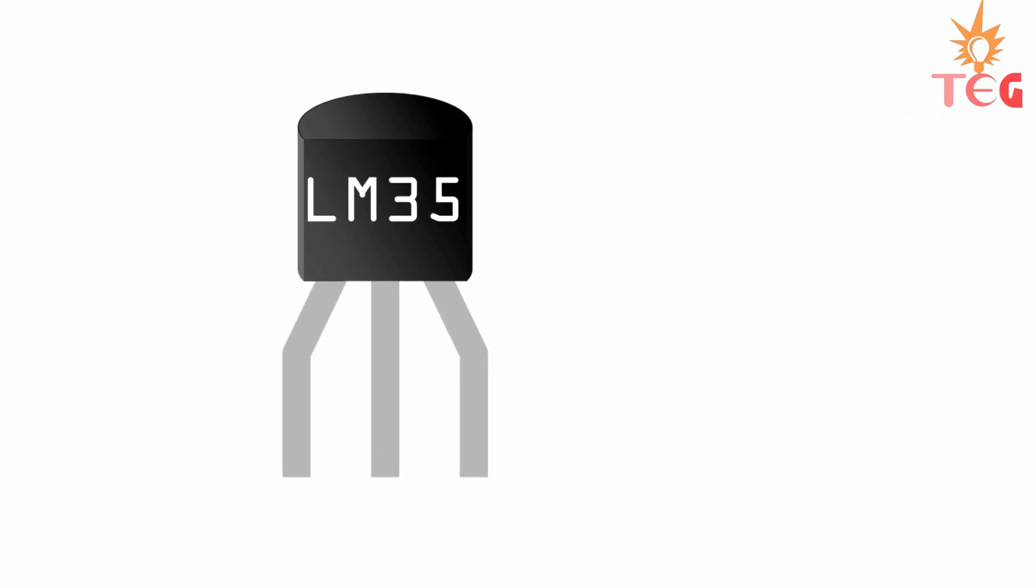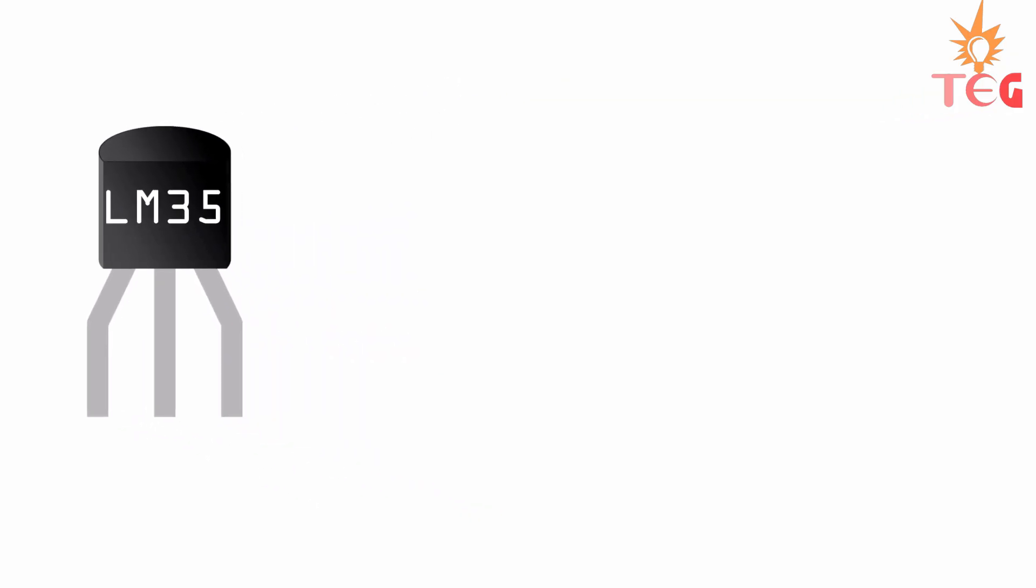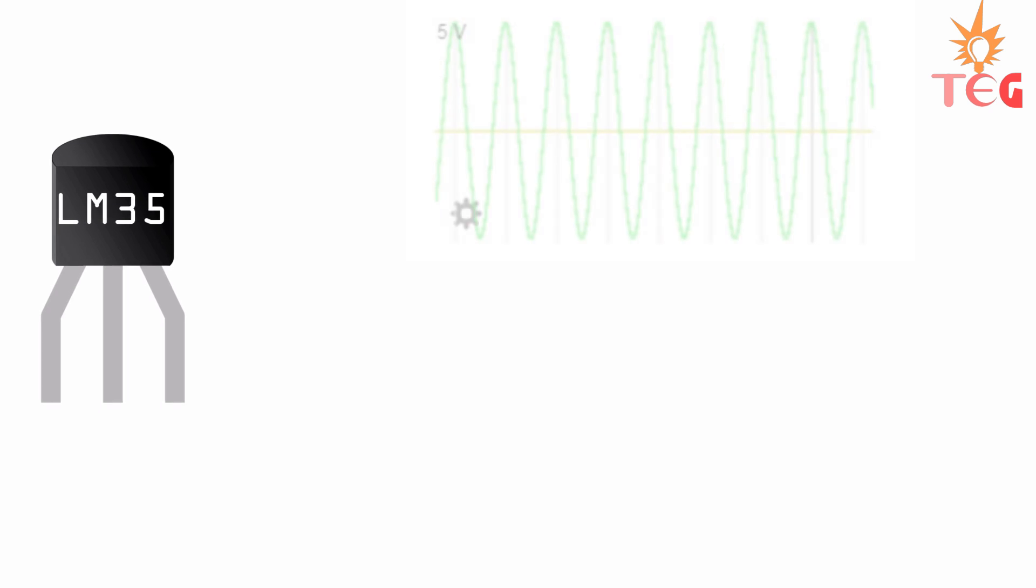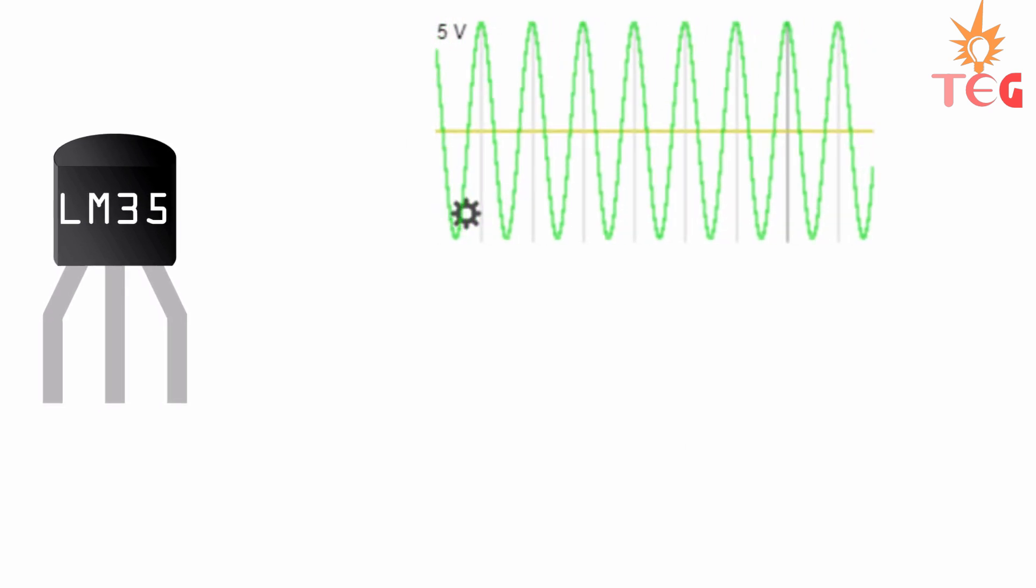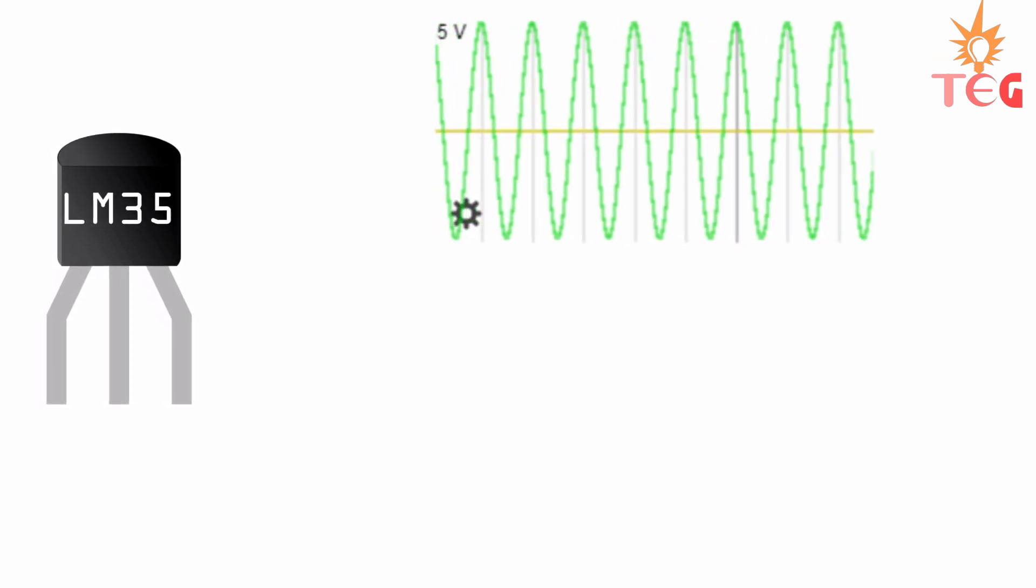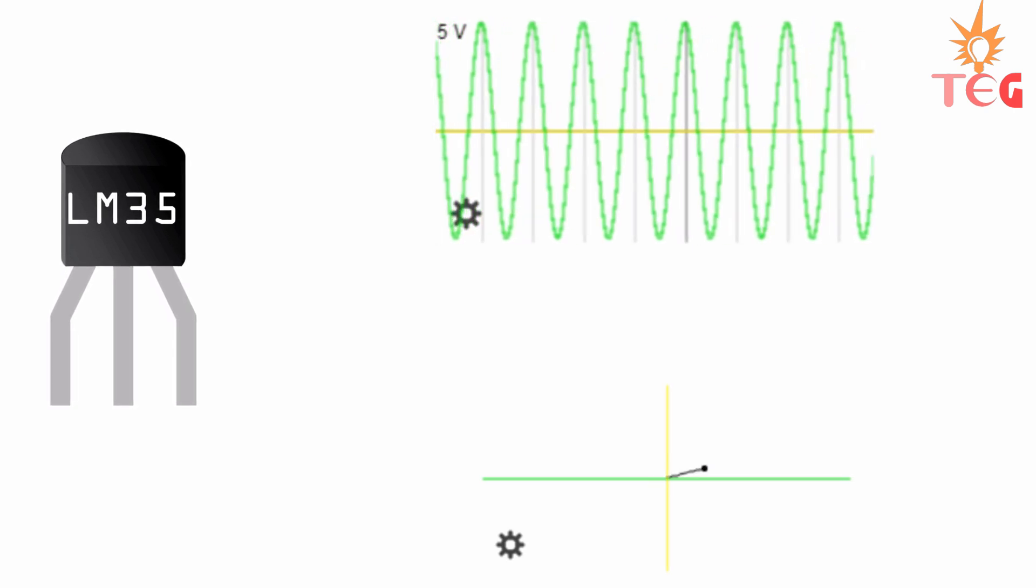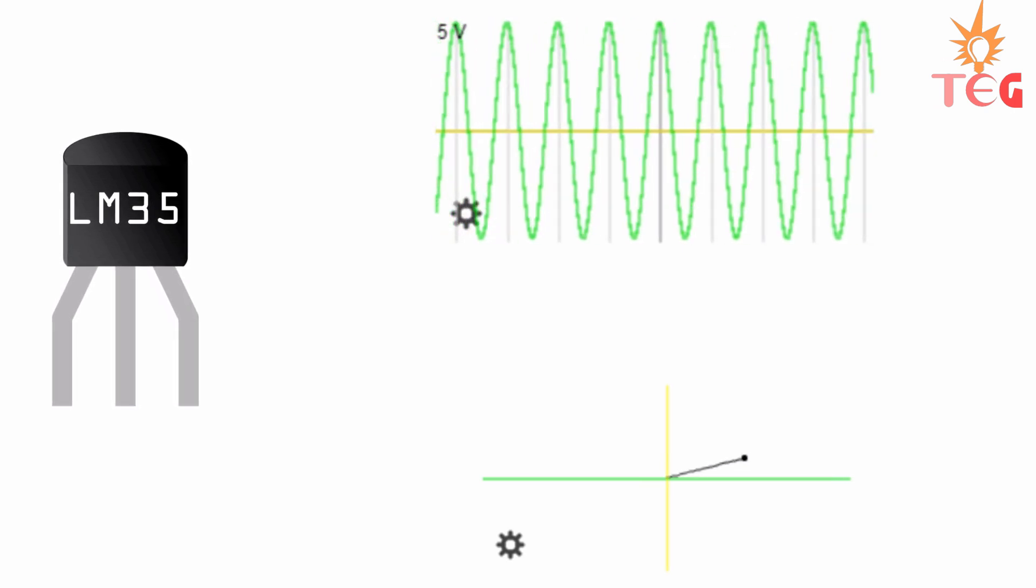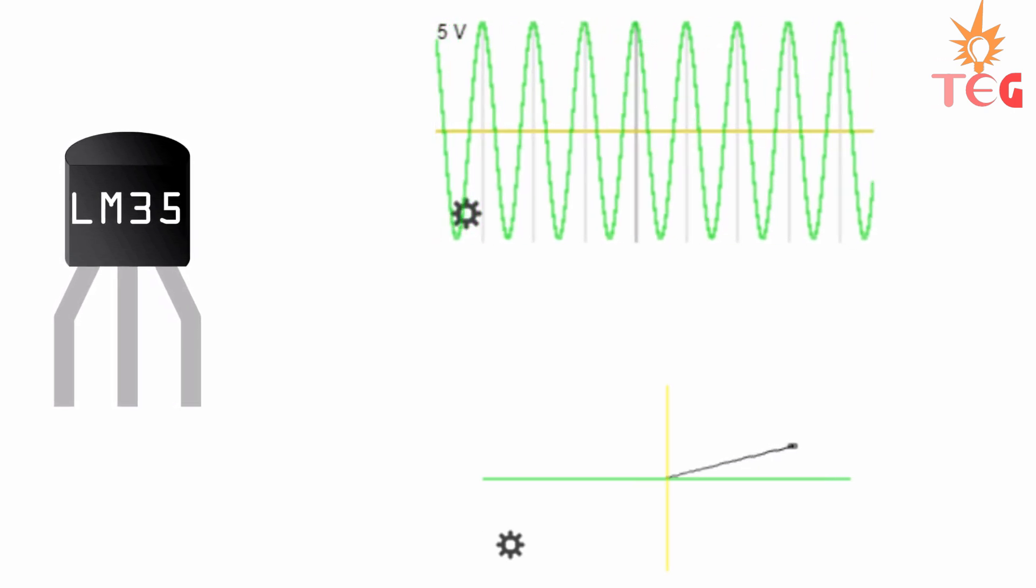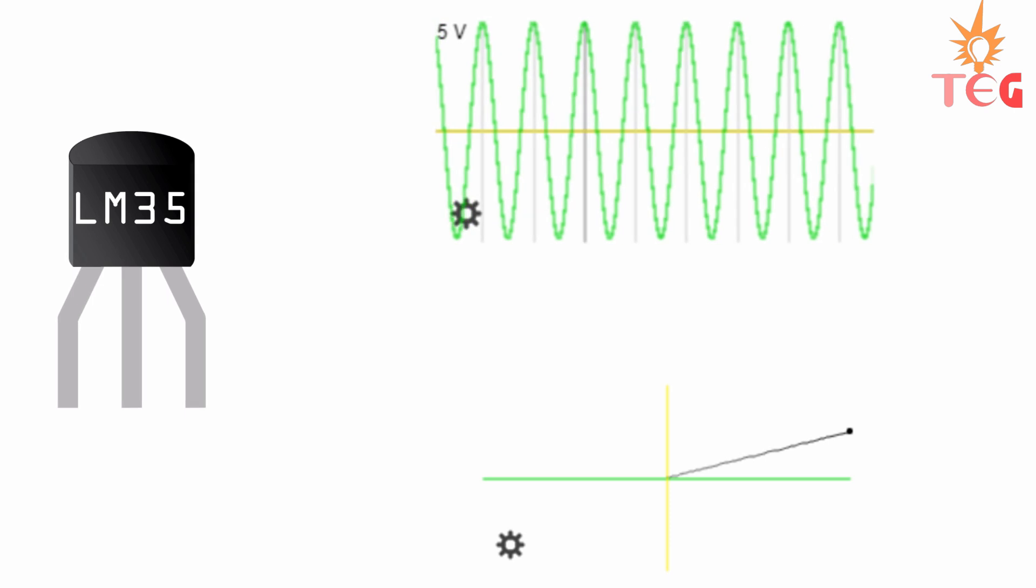LM35 is an analog linear temperature sensor. Analog means the output voltage of LM35 is analog in nature, and linear means this output voltage varies linearly with the change in temperature.